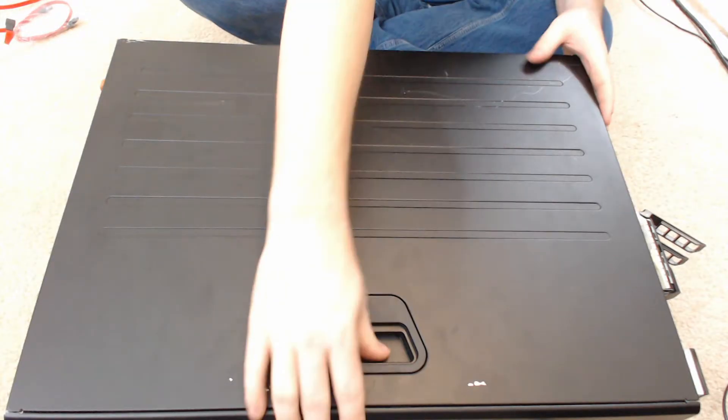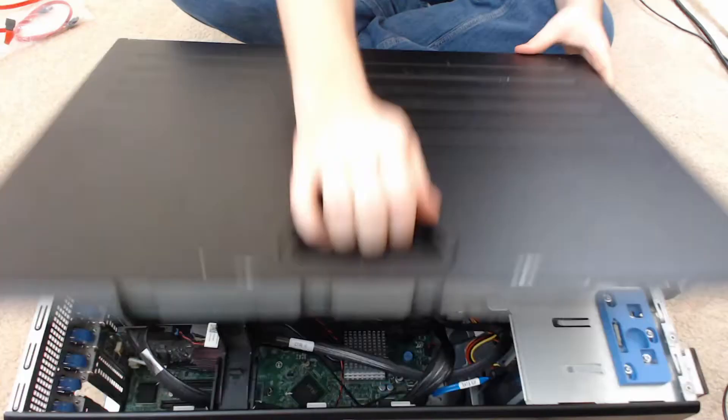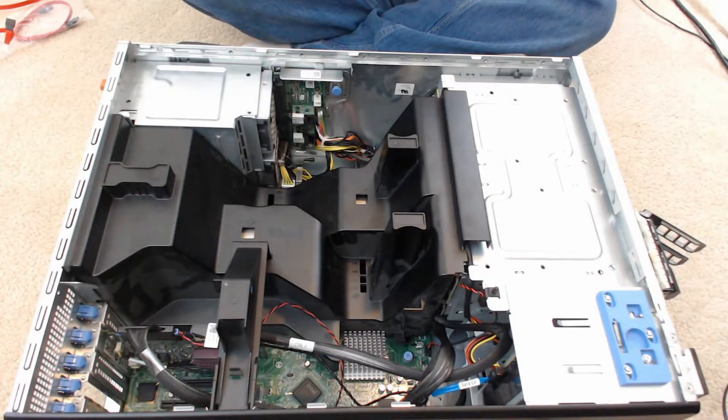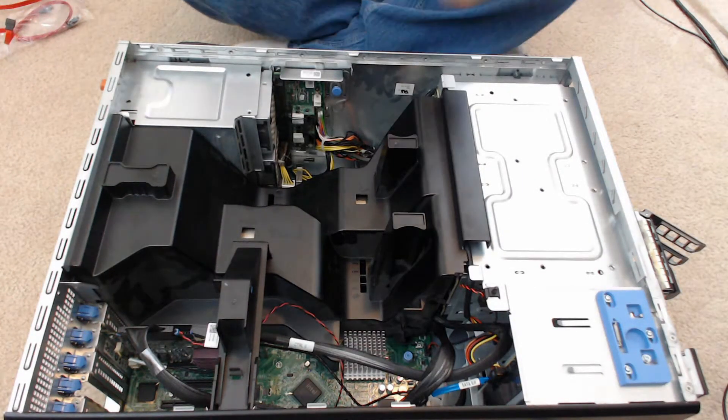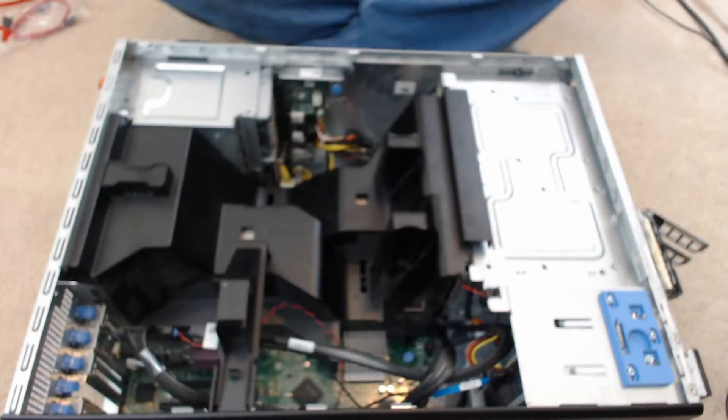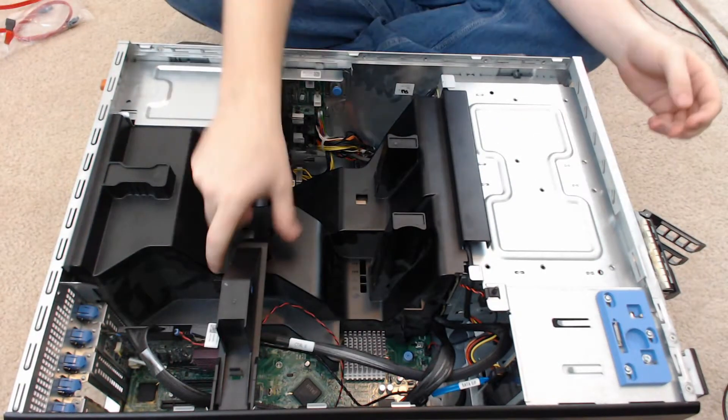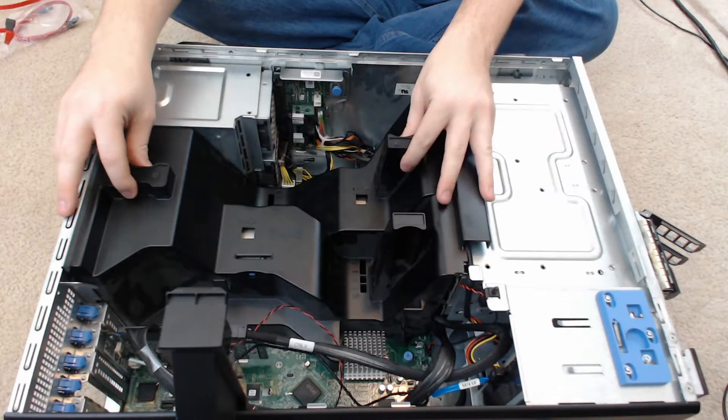Then you're going to remove the case side or top depending on your model of server. You're going to remove the shroud.